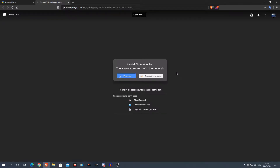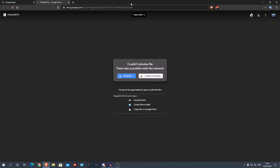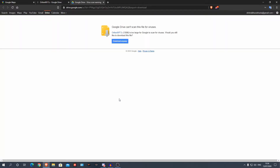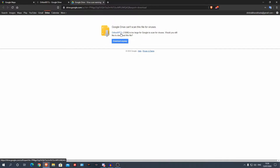First things first, we need to actually download Ortho 4XP. Here you can see we have a Google Drive link and it says 'couldn't preview the file' — that's fine, the file is still there and we can download it. This is the official Ortho 4XP Google Drive and I'll leave the link in the description below. Click download, ignore the virus scan warning, and click 'download anyway.' That's going to give you a 7Z file.